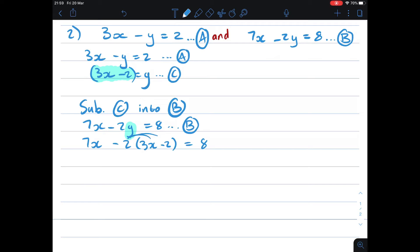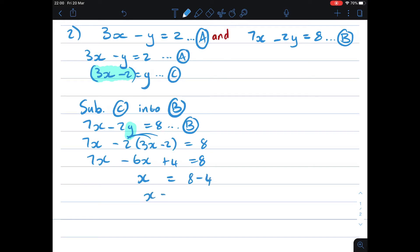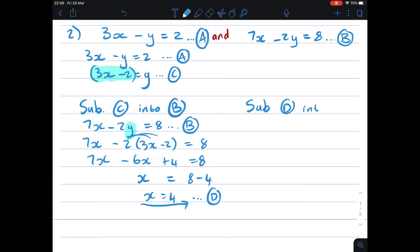Now I distribute the negative 2, giving me 7x minus 6x plus 4 equals 8. Solving for x: x equals 8 minus 4, so x equals 4. I'll call this D because I want to use it again. I can then substitute D into either A or B.